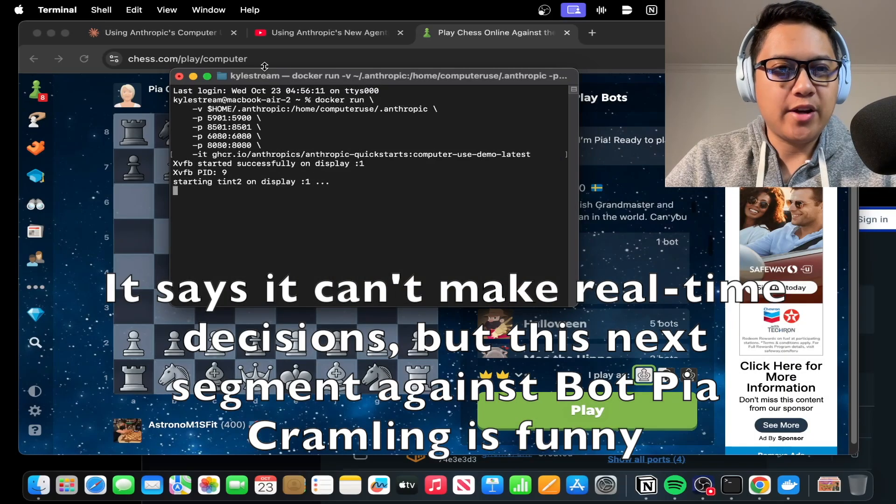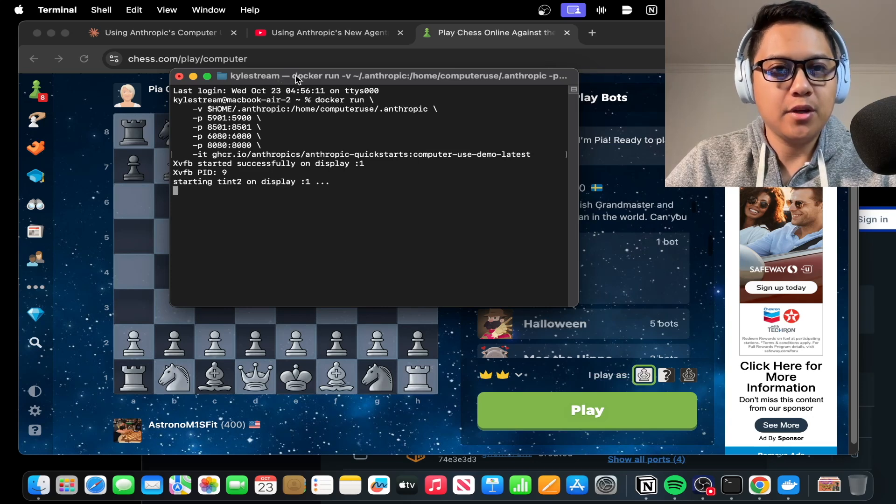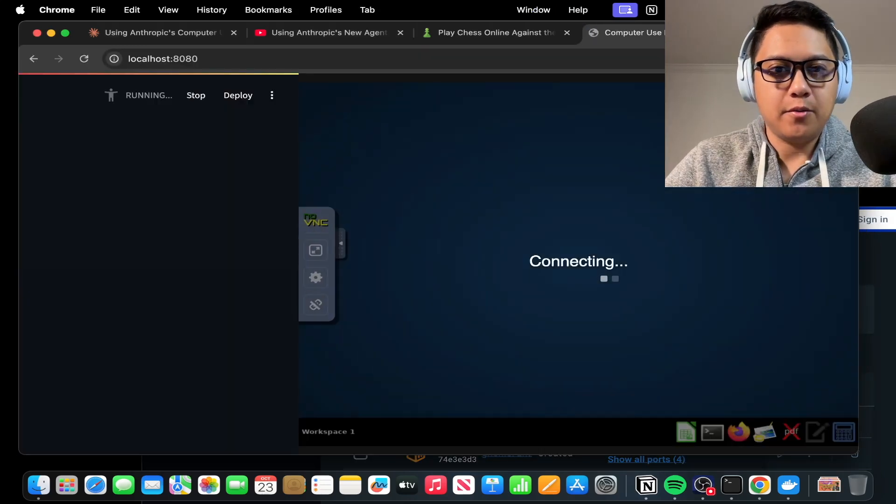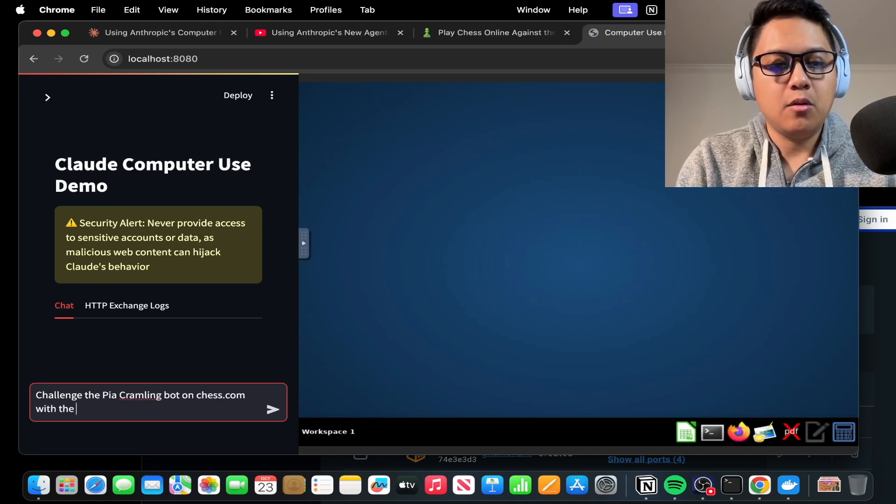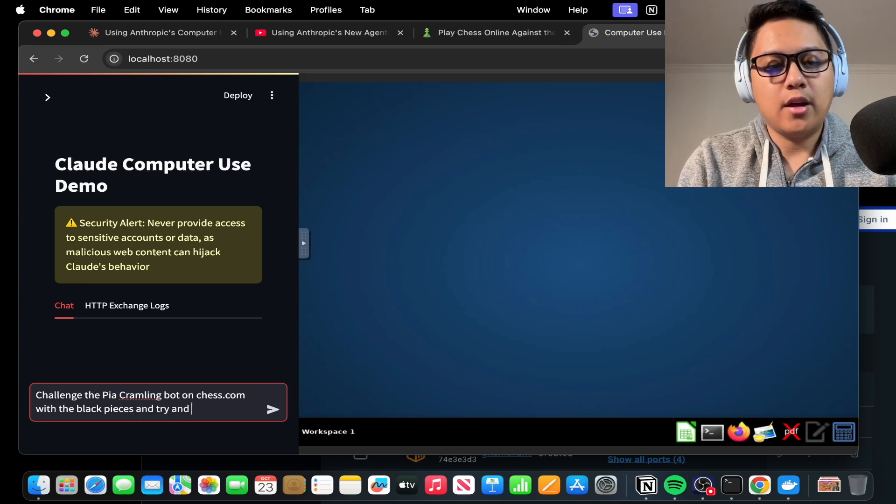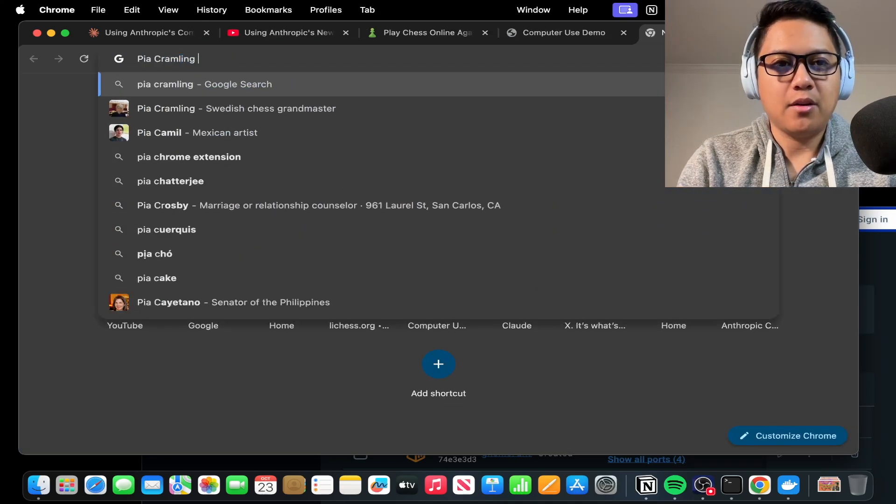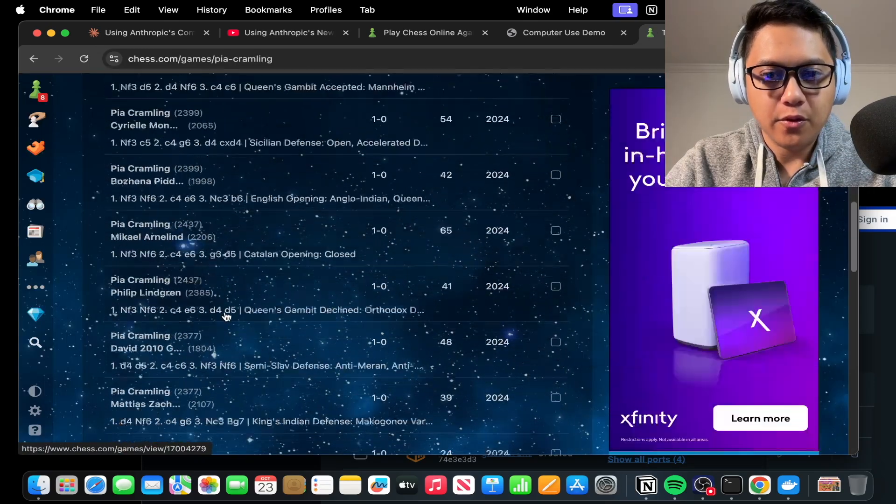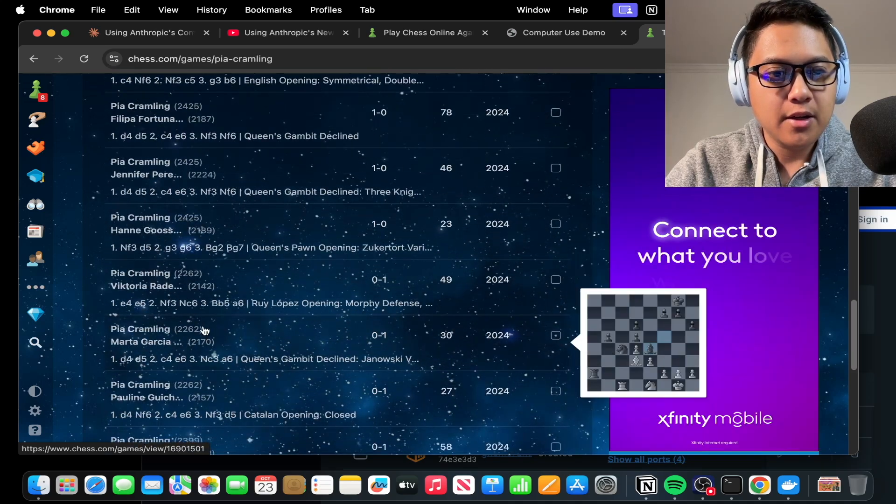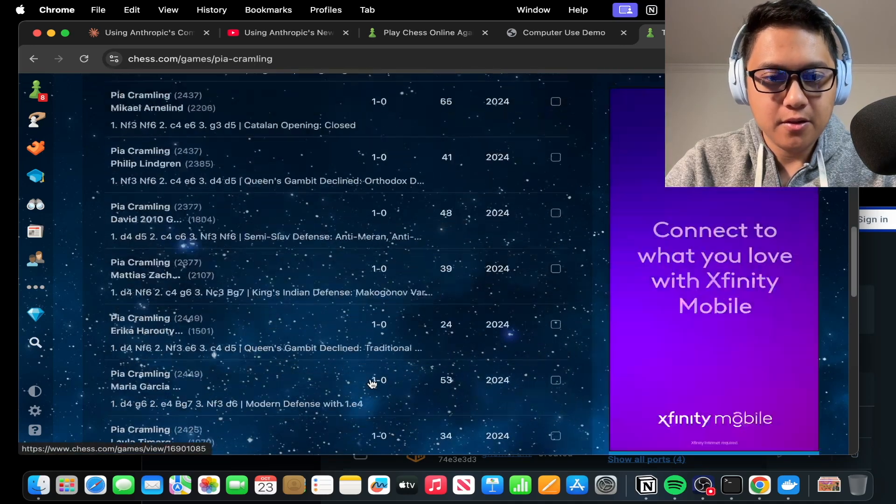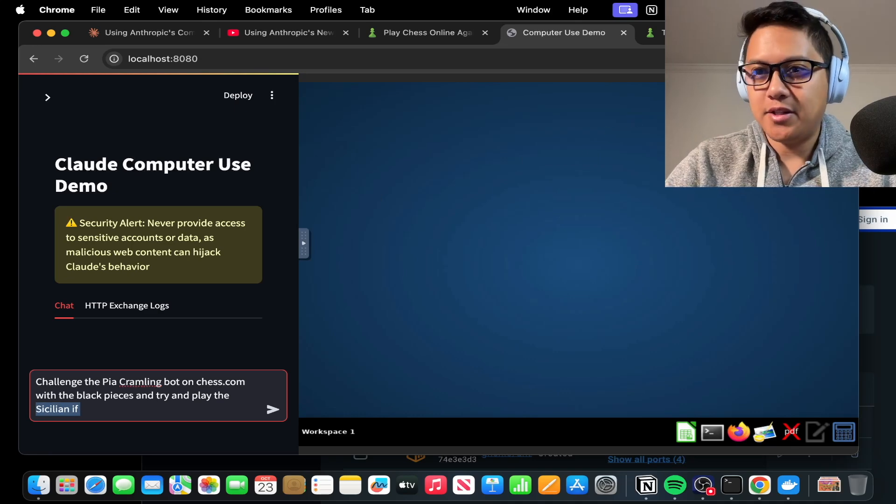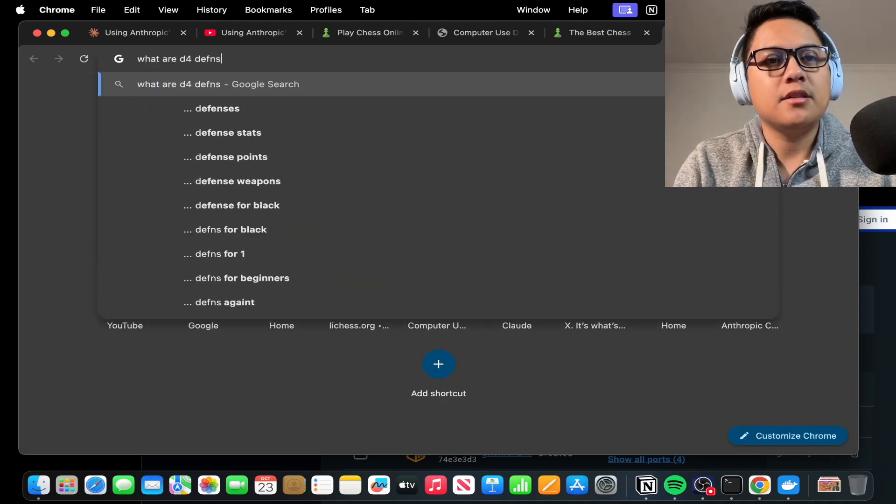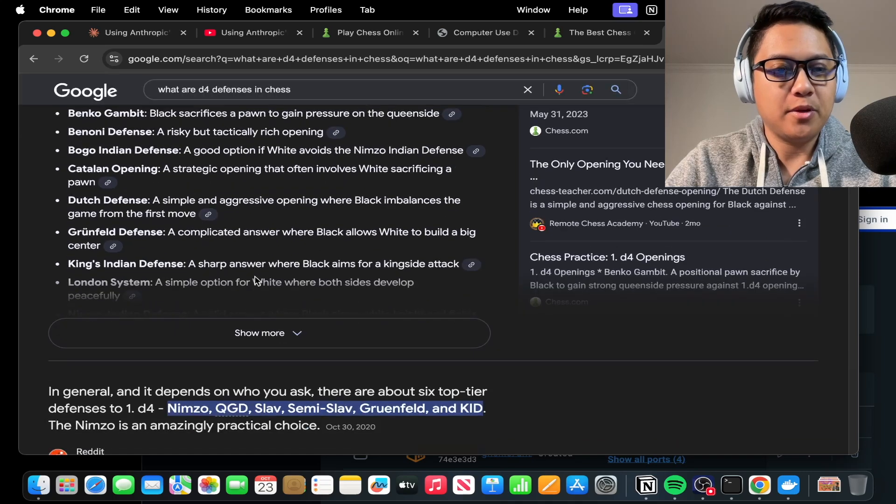So anyways, very interesting. Take two. We're going to try and have it play Pia for the last thing and we'll have it start with the black pieces and not the white pieces, so it'll actually have to respond to Pia's first move. Okay, so here we go. Challenge the Pia Kramling bot on chess.com with the black pieces and try and play the Sicilian. Actually, what does Pia Kramling play? Pia Kramling white openings. What does Pia Kramling play? She plays a lot of D4. It looks like D4, D4, D4, C4, D4, almost no E4. Oh, there's an E4. Wait, is she playing as white? What is she playing as here? A lot of these games started with D4, so I'm just going to assume she plays D4. I don't really know any D4 defenses. What are D4 defenses? Benco, the Benoni.